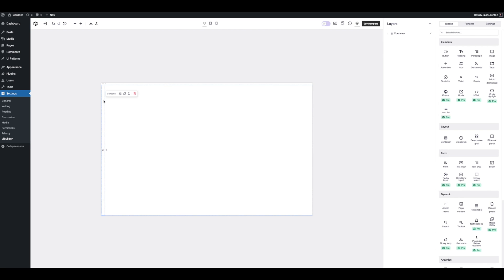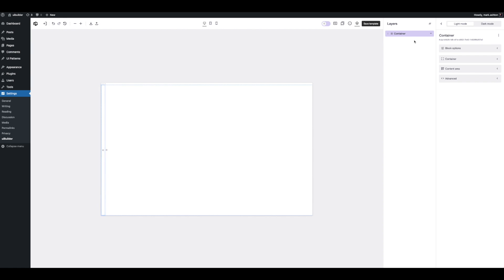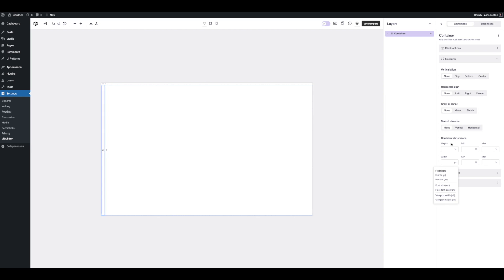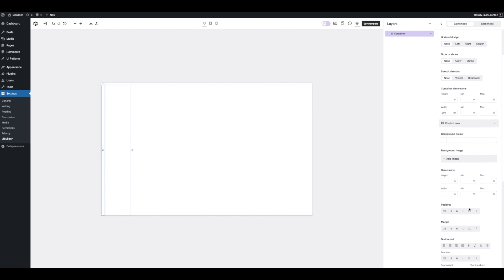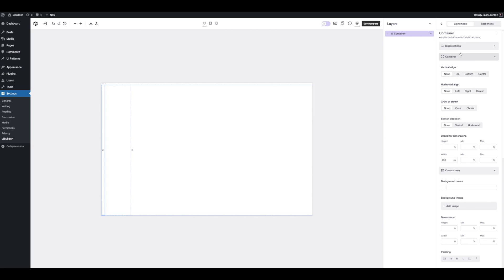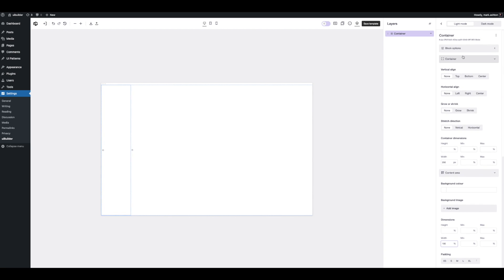Now this doesn't look like much, but we can either hover and click on settings, or we can go to the layers panel. This defaults to off, but it saves as a user preference so it's always open. Here are options for our container. Let's set a width — 250 should be about right. This is the content area, so anything dropped into this container will be in the content area. Every single block has a container, which will make more sense as we go along.